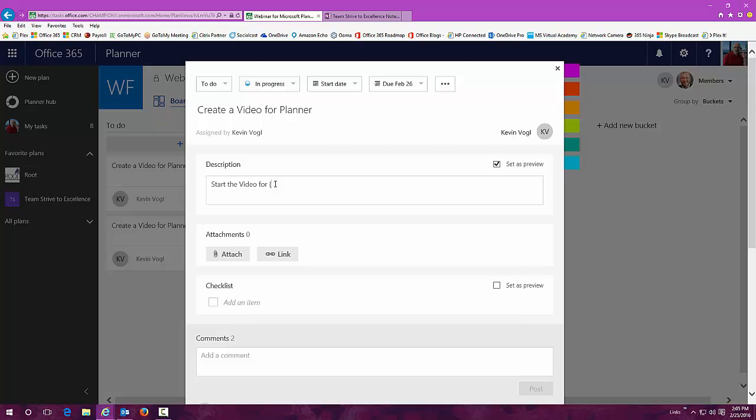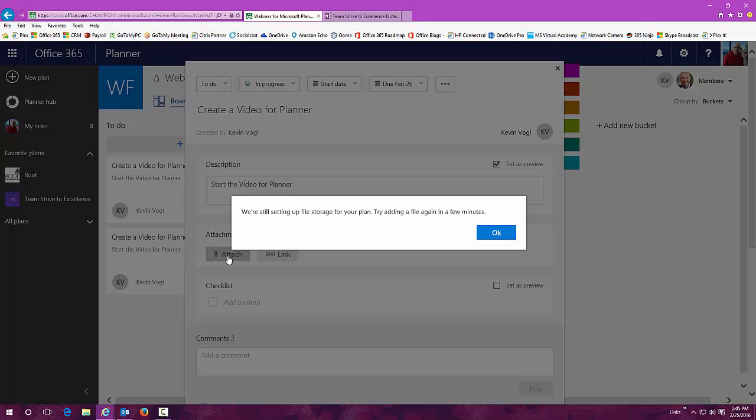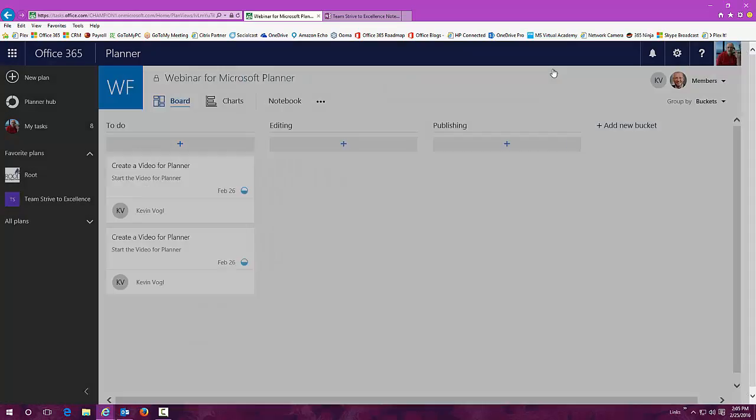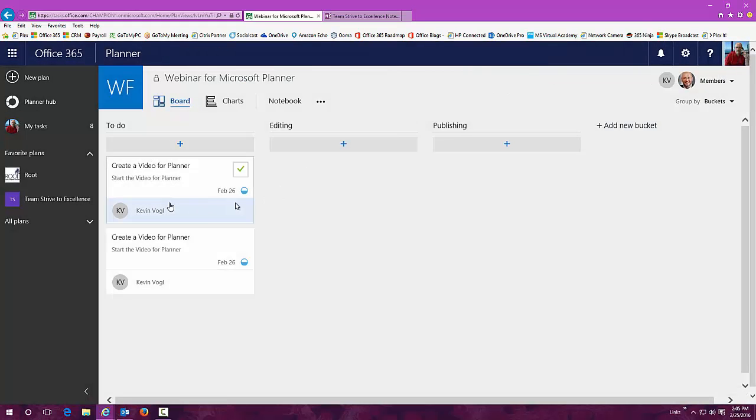I can attach a file or a link to a place inside SharePoint or on the web or whatever I need to do. For this plan, it's still setting up our file storage. It takes a couple of minutes to do that, but once this has been here for five minutes or so, you'll be able to add all those things.